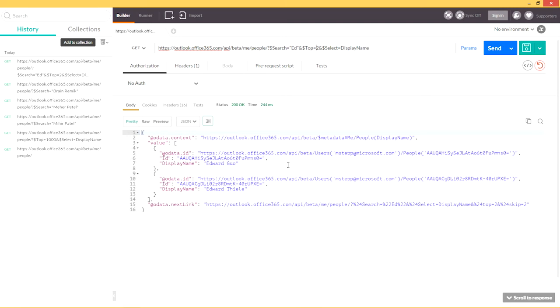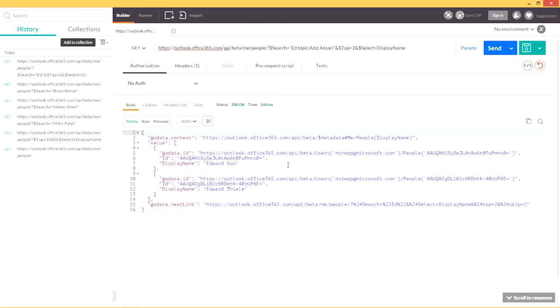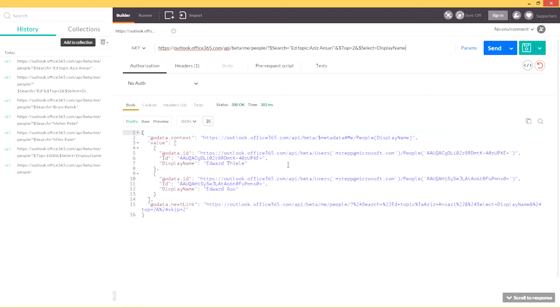Now, I can provide a topic context, and in this case, I'm going to search on Aziz Ansari, because I recently went to a comedy show with Edward Thiel. Now, given the topic of Aziz Ansari, Edward Thiel is now ranked higher than Edward Guo. This is because even though, in general, Edward Guo is more relevant to me, in the context of talking about Aziz Ansari, Edward Thiel is more likely the person that I'm actually looking for.